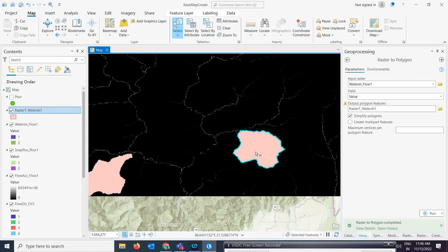This watershed boundary approach was applied in the Sujala Watershed Development Program in a drought-prone area. Using this tool, flow channels were identified and check dams or contour bunding were constructed wherever water was flowing and being wasted. Slowly the water was stored, percolated underground, and raised groundwater levels. Search 'Sujala Watershed Development Program' in Google to see a very good real-world implementation of this analysis.